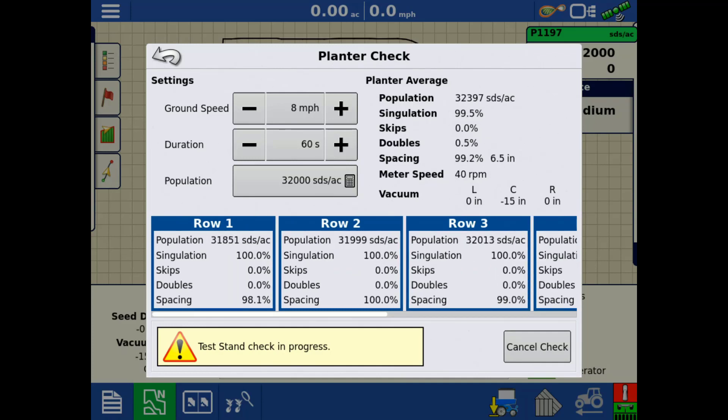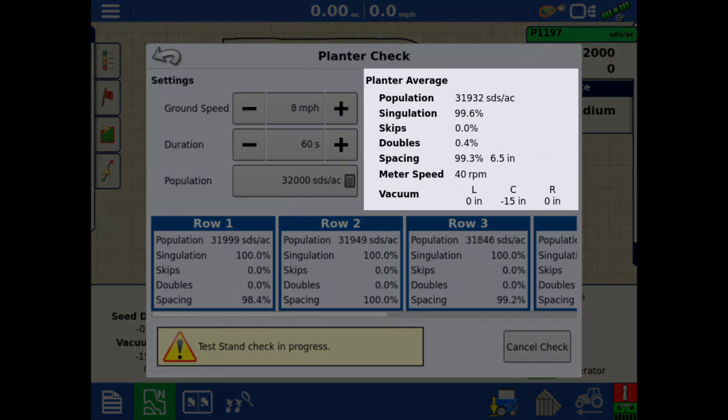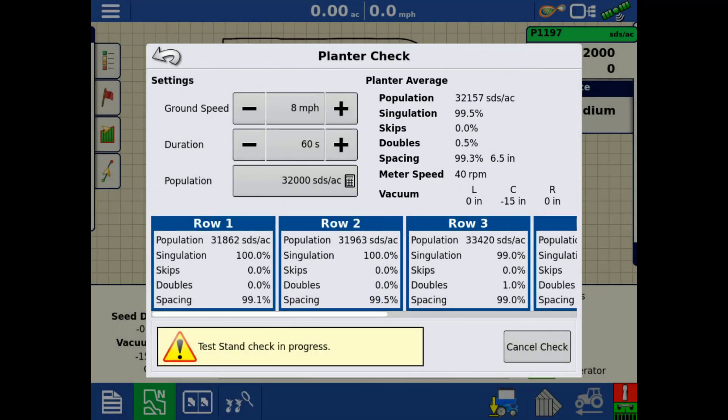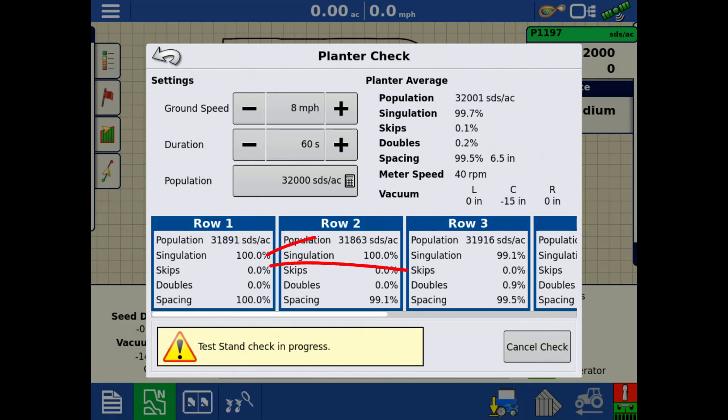During the check, you can see the planter average info in the upper right. On the bottom, you can see each row's information. To see additional rows, you can swipe to the left on the rows.